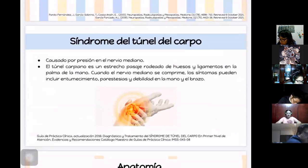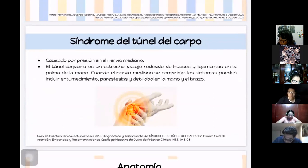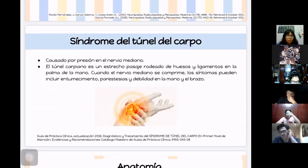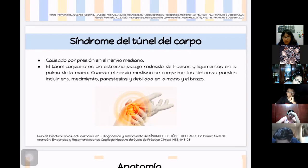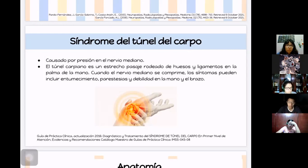El síndrome del túnel del carpo es causado por la compresión del nervio mediano. El túnel del carpo es un pasaje formado por huesos y ligamentos en la palma de la mano. Cuando el nervio mediano se comprime, se producen entumecimiento, parestesias y debilidad en la mano y el brazo. El techo es el ligamento transverso del carpo y, debido a sus límites rígidos, tiene poca capacidad para expandirse.